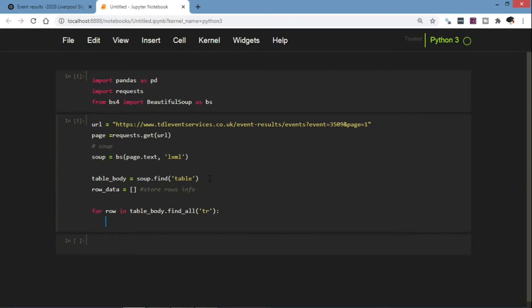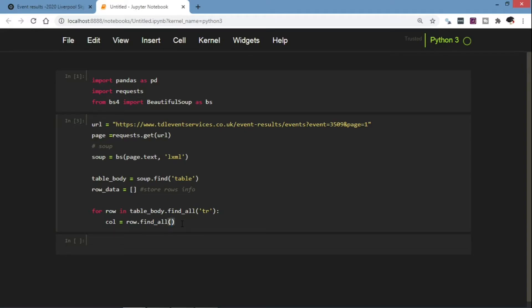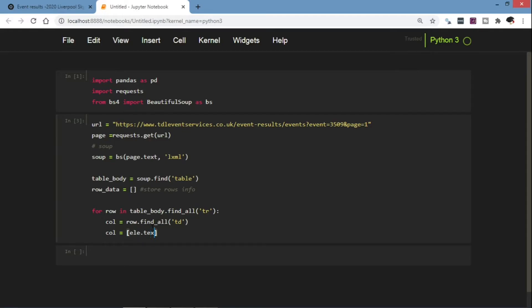So the column entry will be row.find_all the table data, and then we're going to extract the text from each column entry. So element.text, and we're going to strip the white spaces.